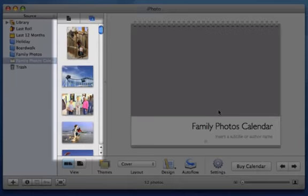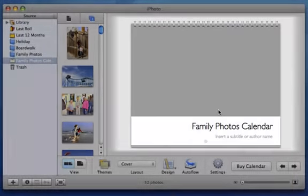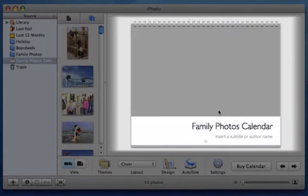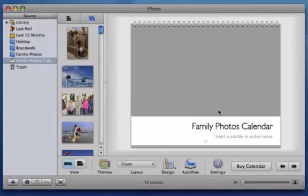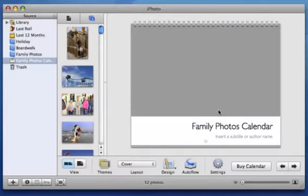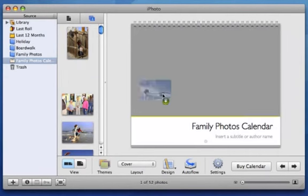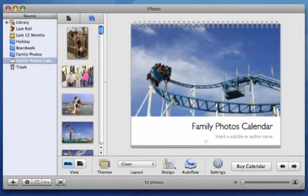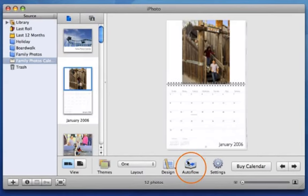iPhoto displays your album photos here and your calendar layout here. You have two options to add photos to your calendar. You can drag photos into place manually, or you can use AutoFlow to fill your calendar automatically from your album. I'll click AutoFlow so that my images are filled in for me.